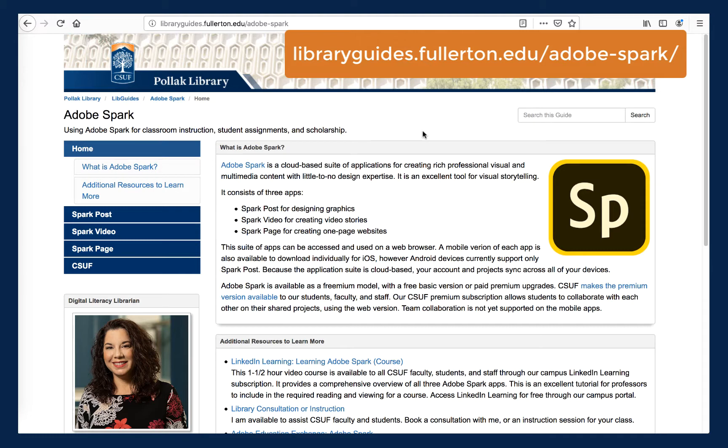Do you want to learn more about using Adobe Spark? Visit my Adobe Spark Guide on the Pollock Library website. You can access it at libraryguides.fullerton.edu/adobe-spark.